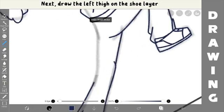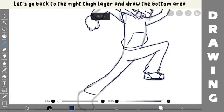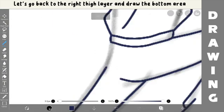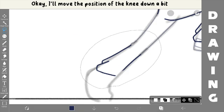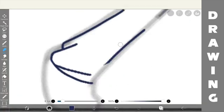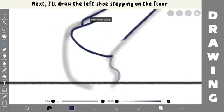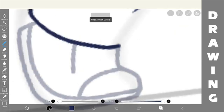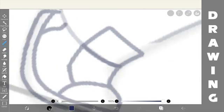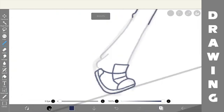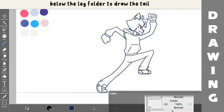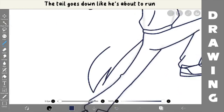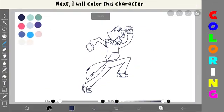Next, draw the left side on the shoe layer. Let's go back to the left side layer and draw the bottom area. After that, let's fix the knee. Okay, I'll move the position of the knee down a bit. Next, I'll draw the left shoe stepping on the floor. Now, I make a new folder and layer below the legs folder to draw the tail. The tail goes down like he's about to run.